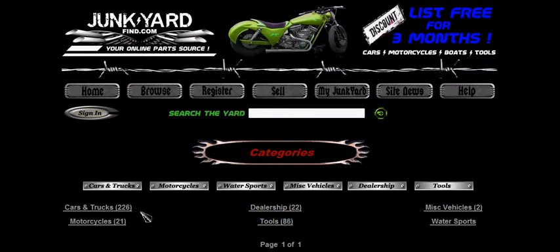Down below you'll see the same categories listed. The numbers represent the actual number of items listed within each of those separate categories.